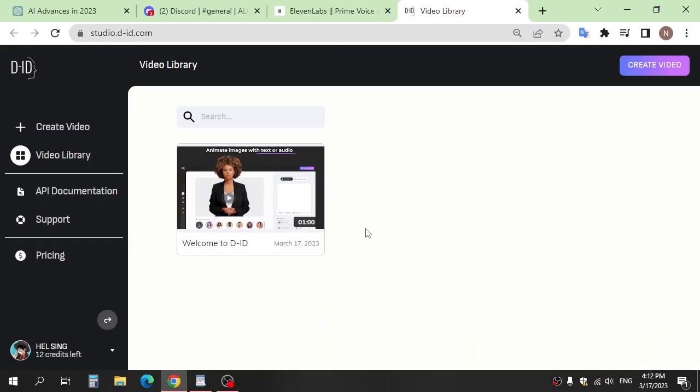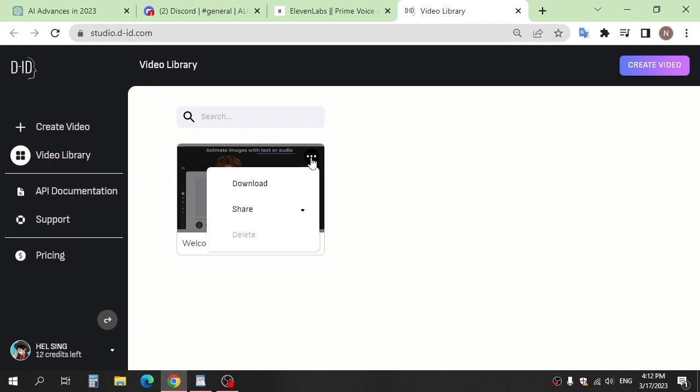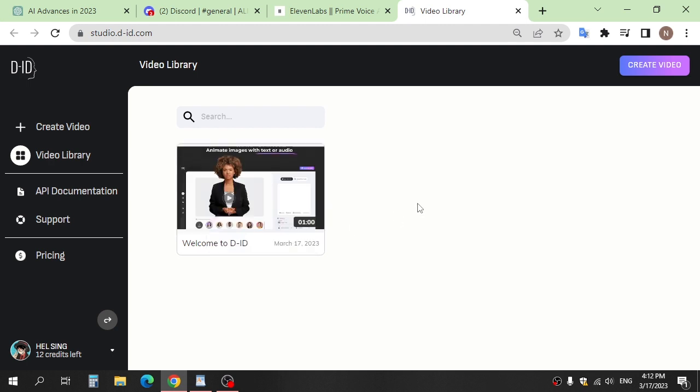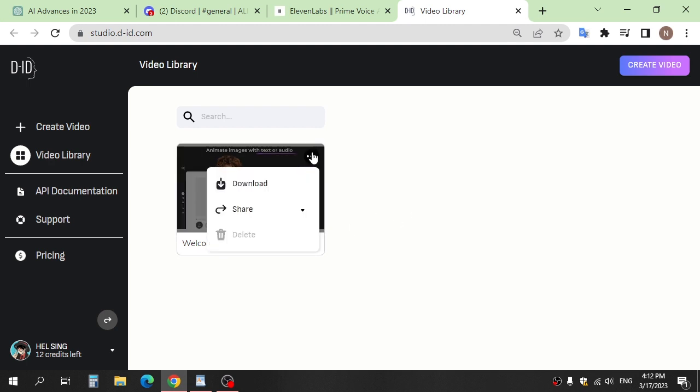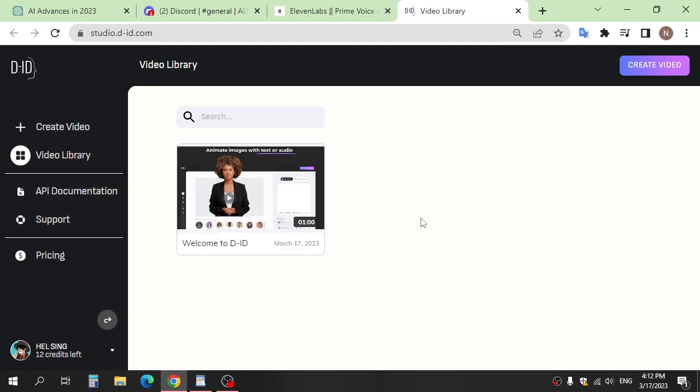Step four: We use website D-ID to mix the voice with avatar and add animation. After signing up on the website, click create video.